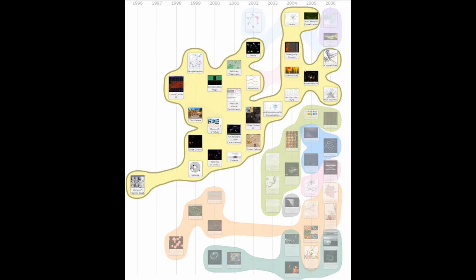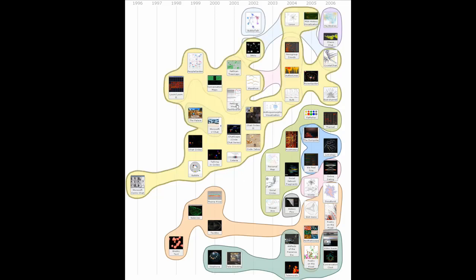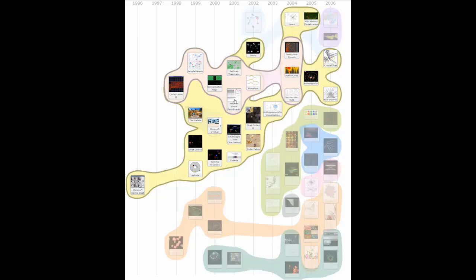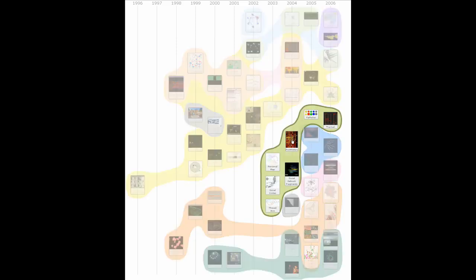We've applied bubble sets to several example applications for which the spatial layout carries meaning separate from the set relation. Here we see a timeline, populated with icons representing InfoViz publications related to visualizing communication.